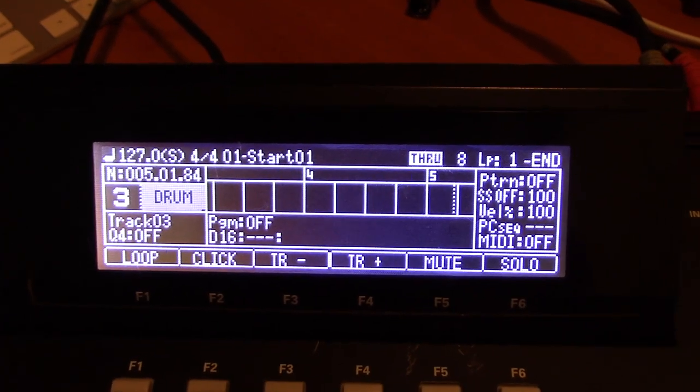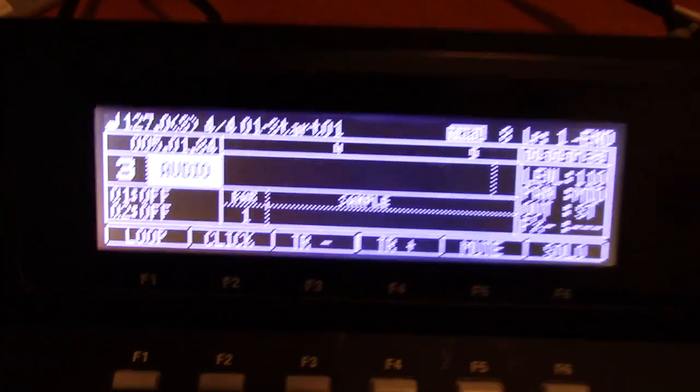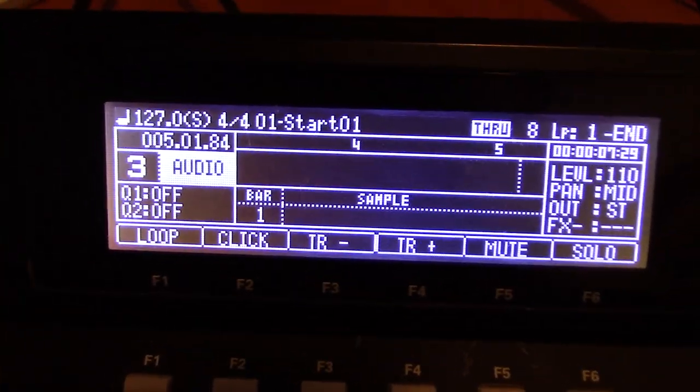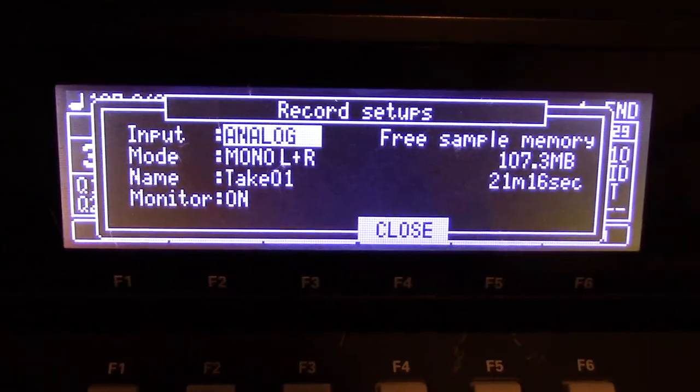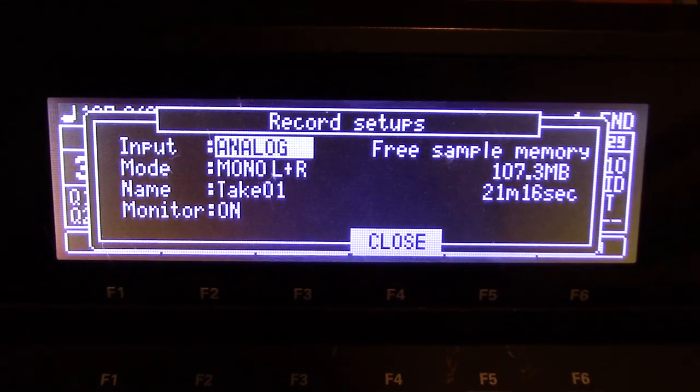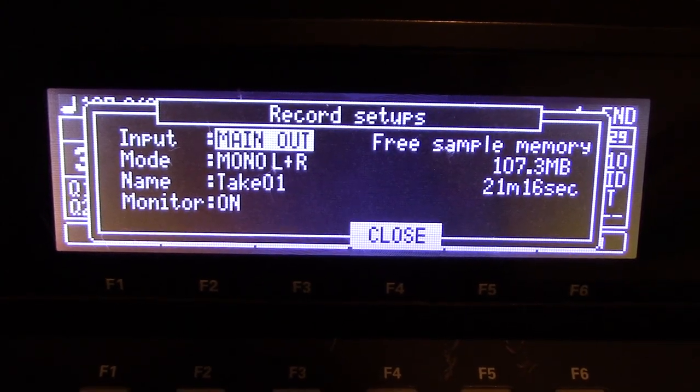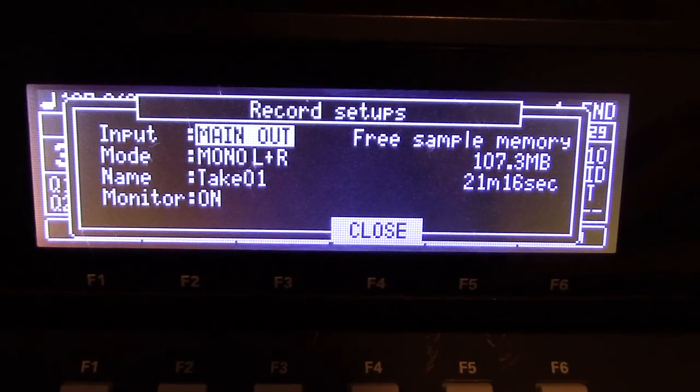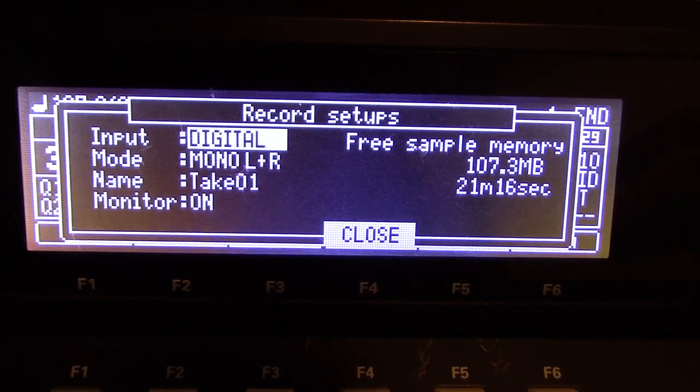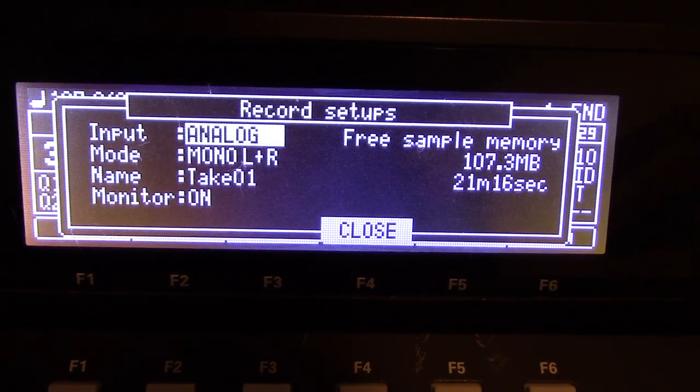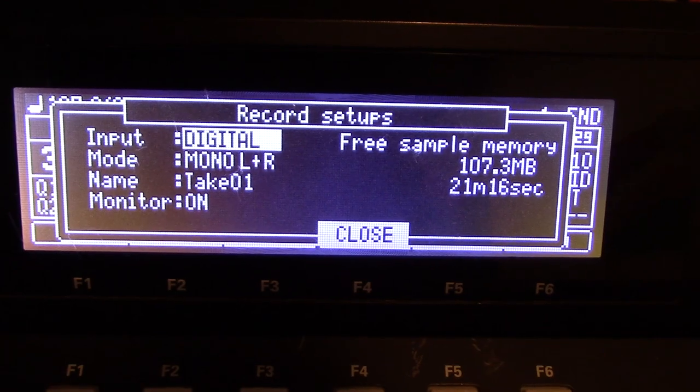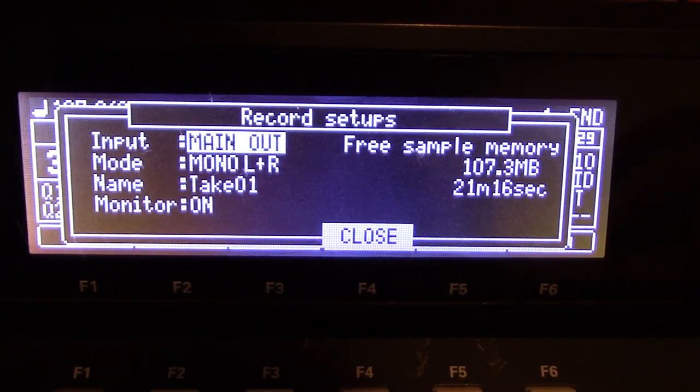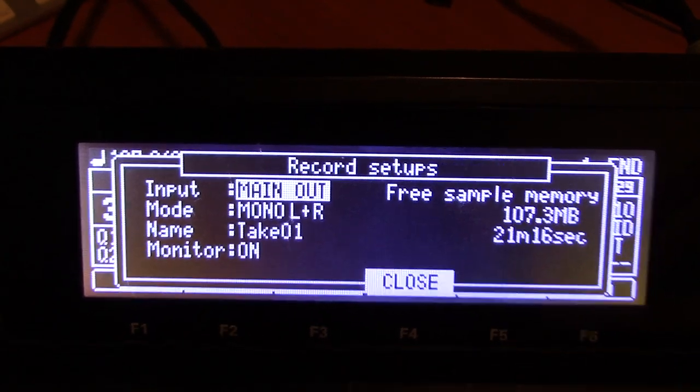Now this is the cool thing because you can take this now as an audio track and you can tell it where you want the input to be. And in this case, the analog would be the inputs. You can go digital, another input. Main out is what we're talking about here. Those are our three choices. The main out, the digital input, which is the digital input in the back. Analog. So you got three for the track recording. In this case, we're going to do main out, which means it takes the main out and routes it back in and records it.